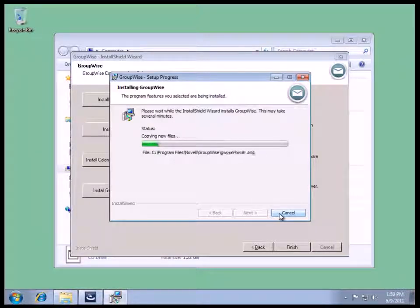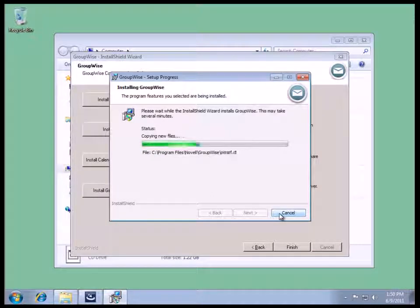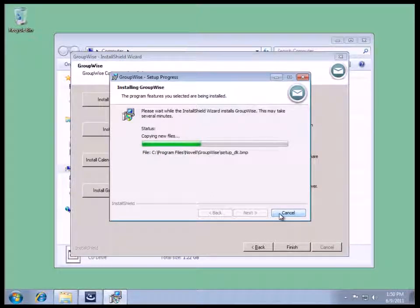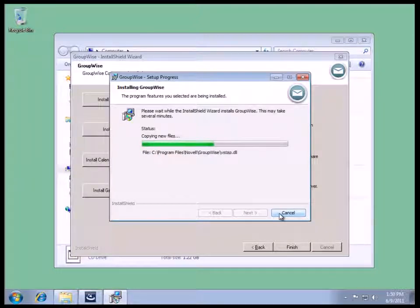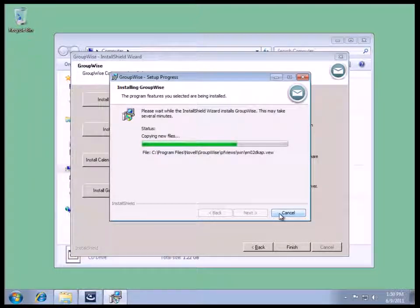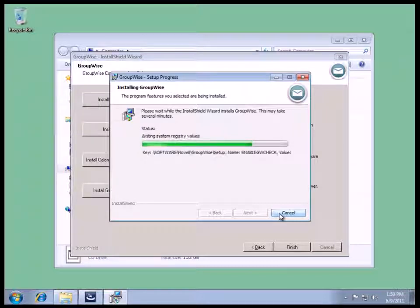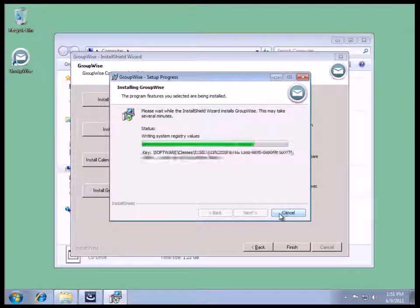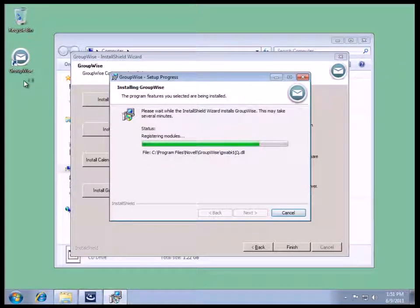We'll see the file copying start in a moment. And once we get about 75% of the way through the file copying, we will see the icon placed on the desktop as well as on the Quick Launch bar. There's our icon. Notice the new icon.